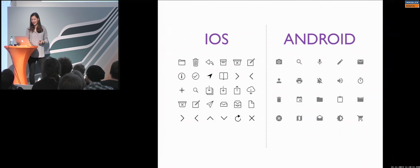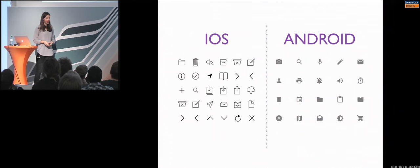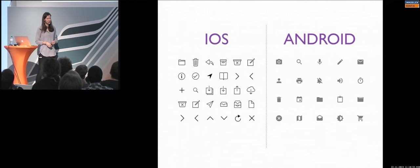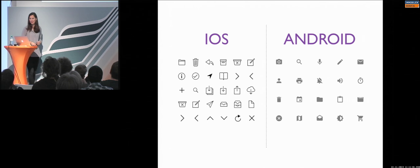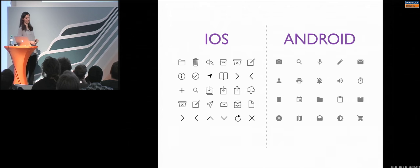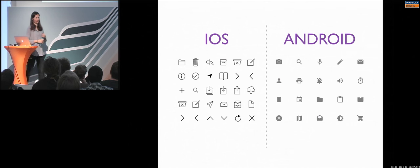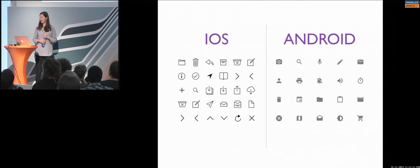Okay, icons. No surprise. We have iOS and Android icon set. What do you think? What's the difference? Yeah, yeah, exactly. Something else?